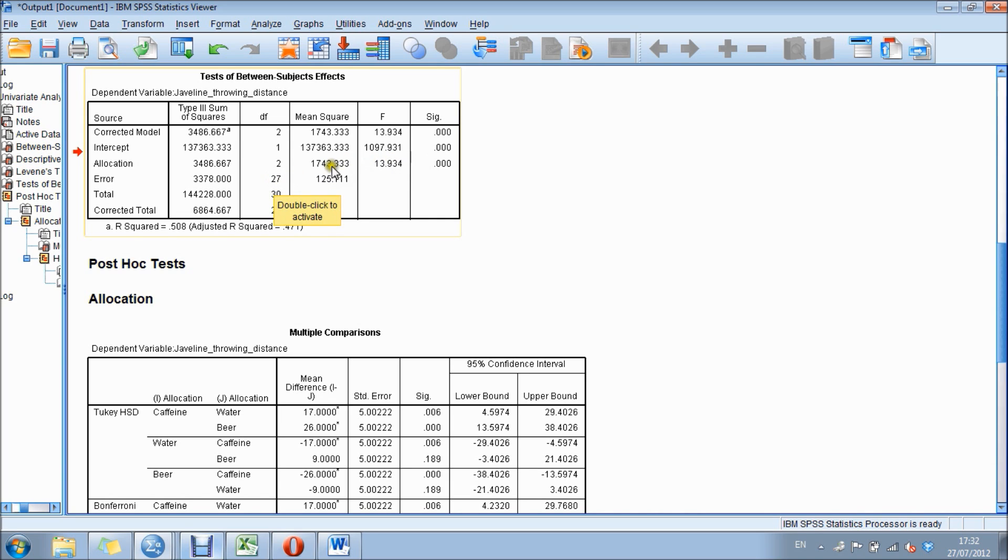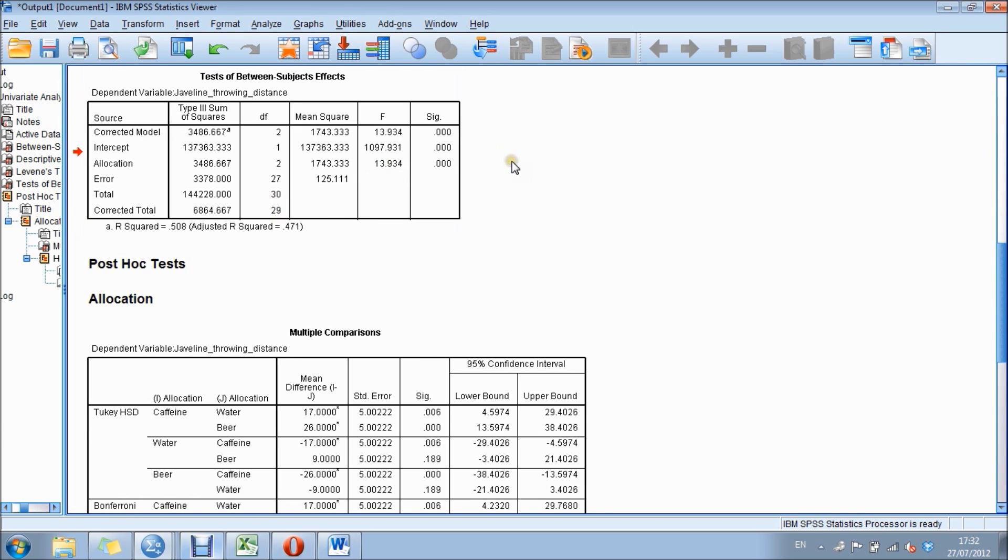The F value, or F statistic, is 13.934. That's the calculated F value that you could compare to the critical F table.